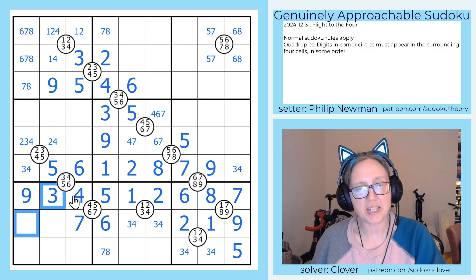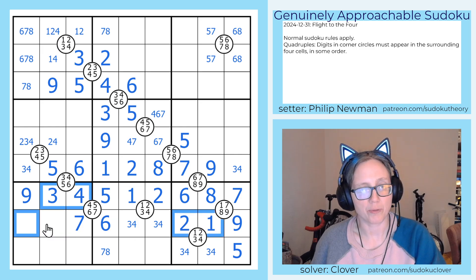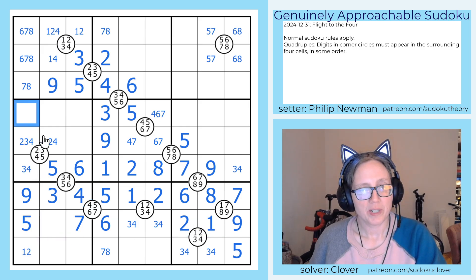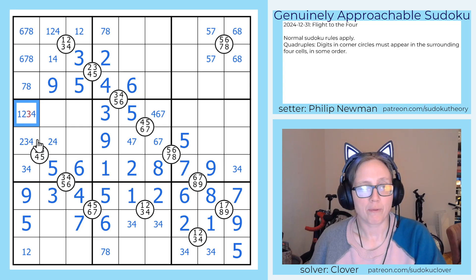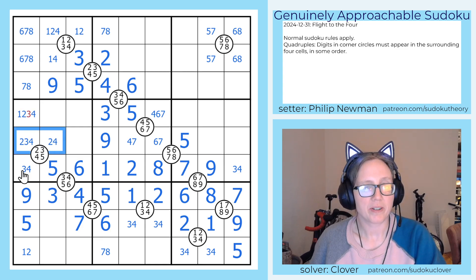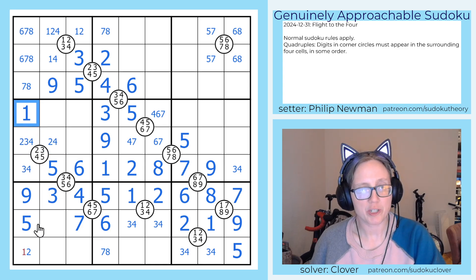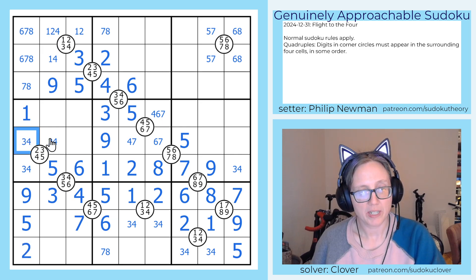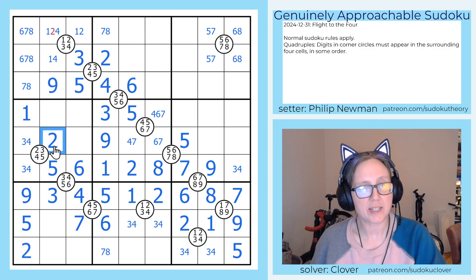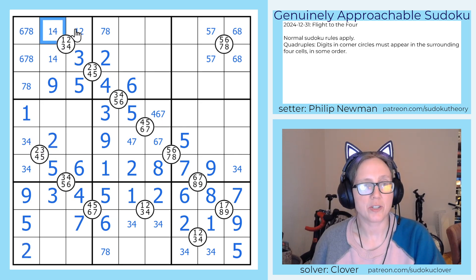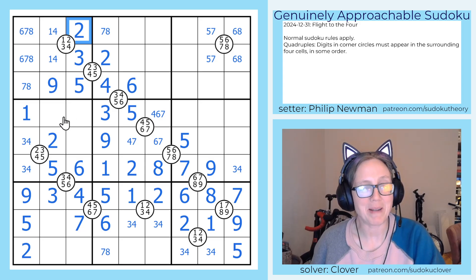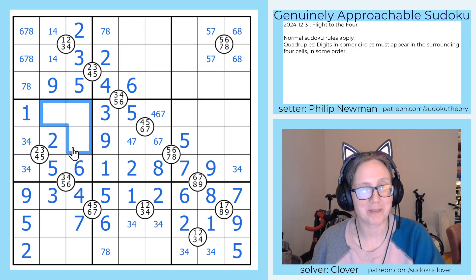This cell sees a three, a four, a one, and a two, so that's a five. And then that is one or two, and this is one, two, three, or four, but because we already have two, three, and four in the region, that's definitely the one, making this the two, making this the two for this quad, eliminating two here, and making this the two for this topmost quad and kind of bouncing around to resolve things.